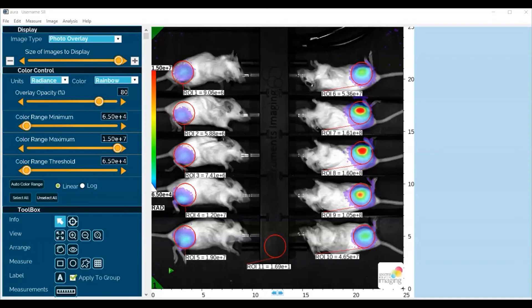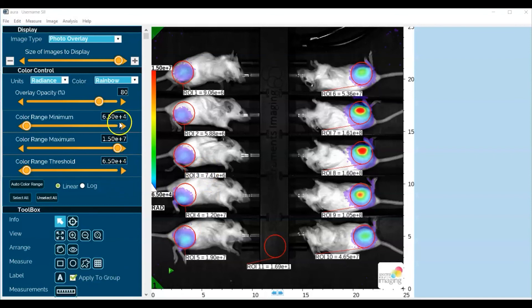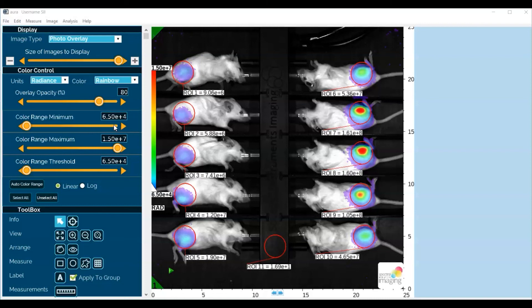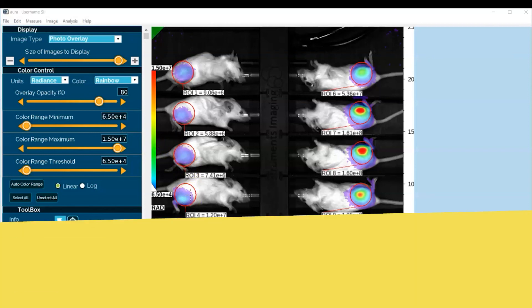Now it's important to realize that in changing the threshold value and the minimum and max of the calibration bar, I have not changed our analysis—has not changed any aspect of the file. The data remains the same; it's just the presentation of the data that has changed.